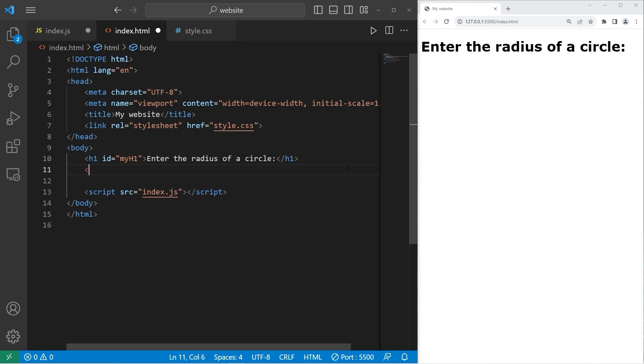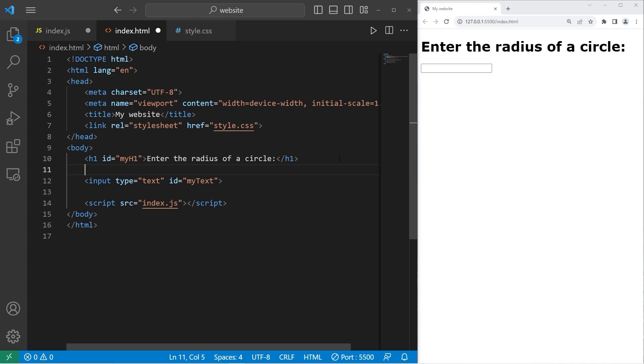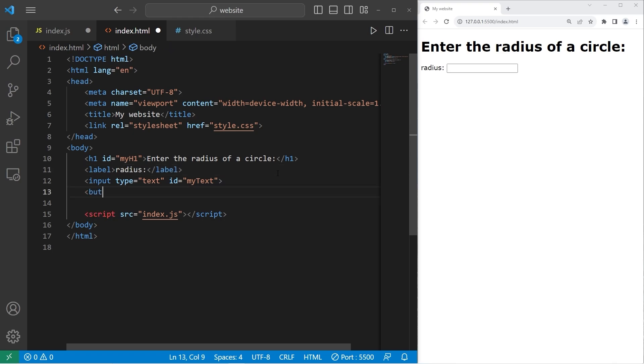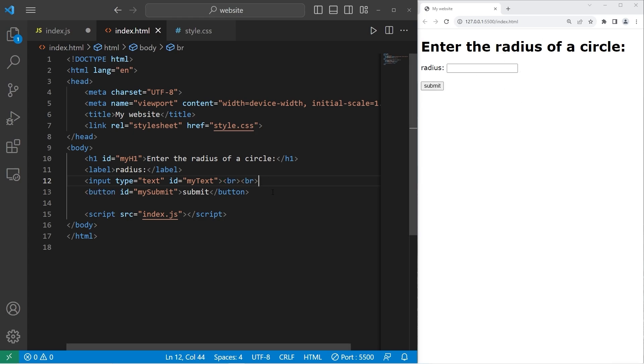I'll create a text box. Input. I'll set the type equal to text. The ID equal to my text. I'll create a label for this input text box. Let's say radius. I'll add a button. The button will say submit. The ID will be my submit. Then I'll add two breaks right after the text box to make it look nice.